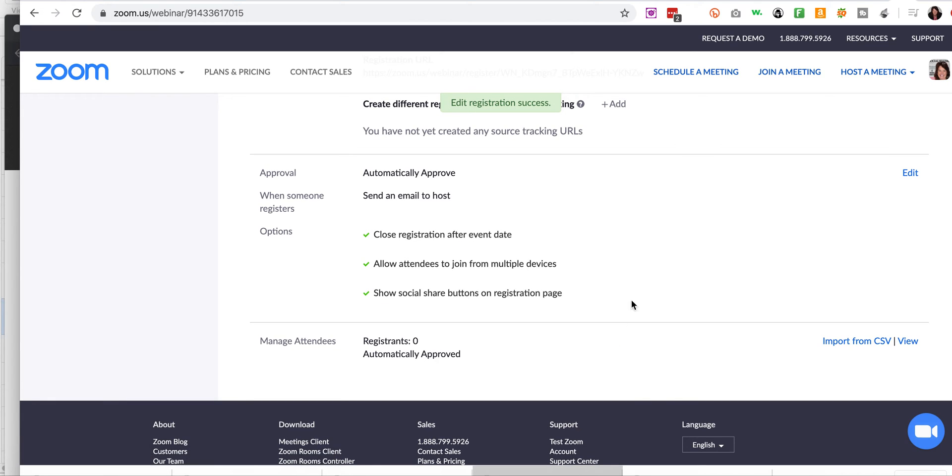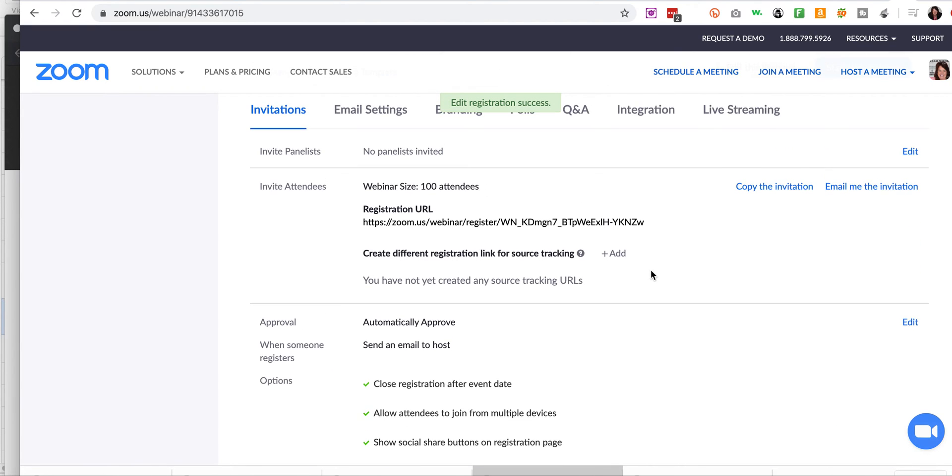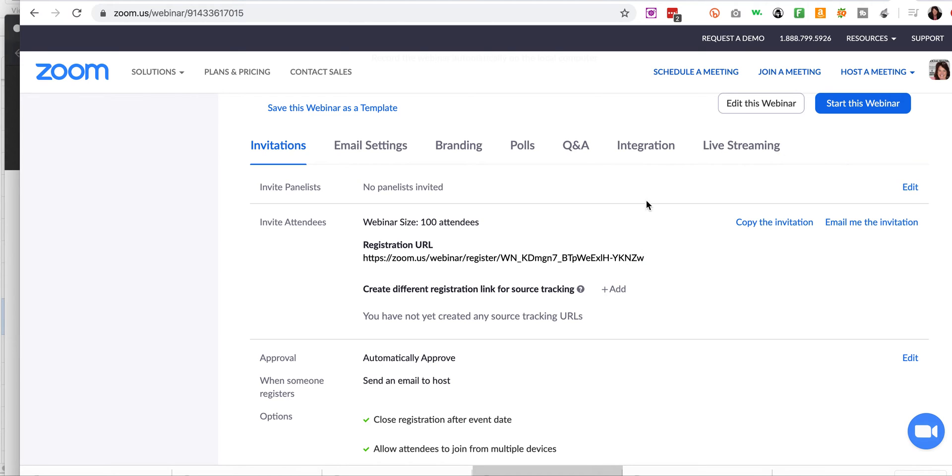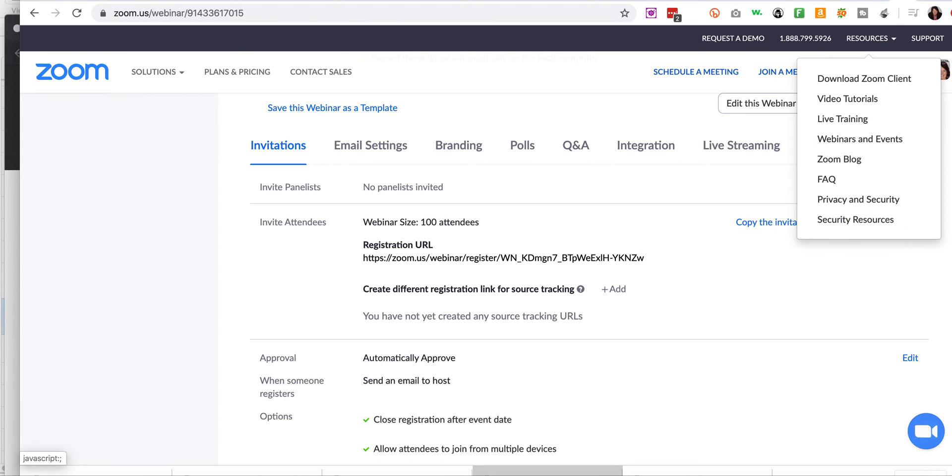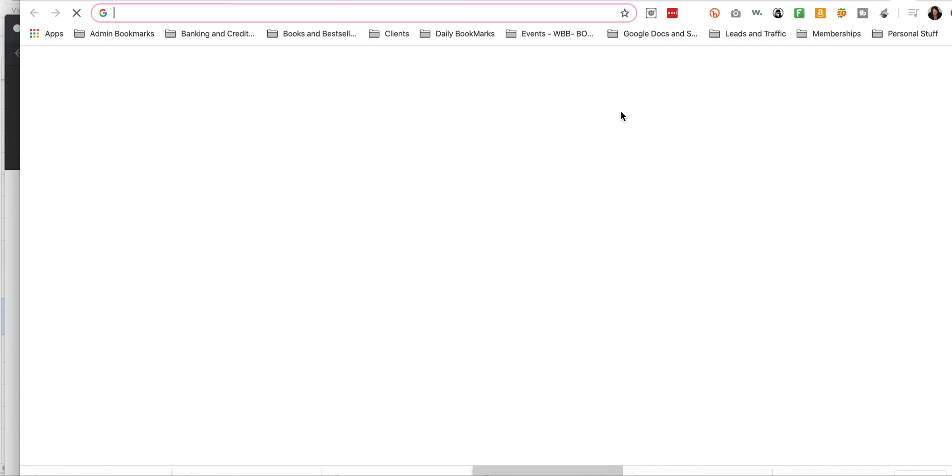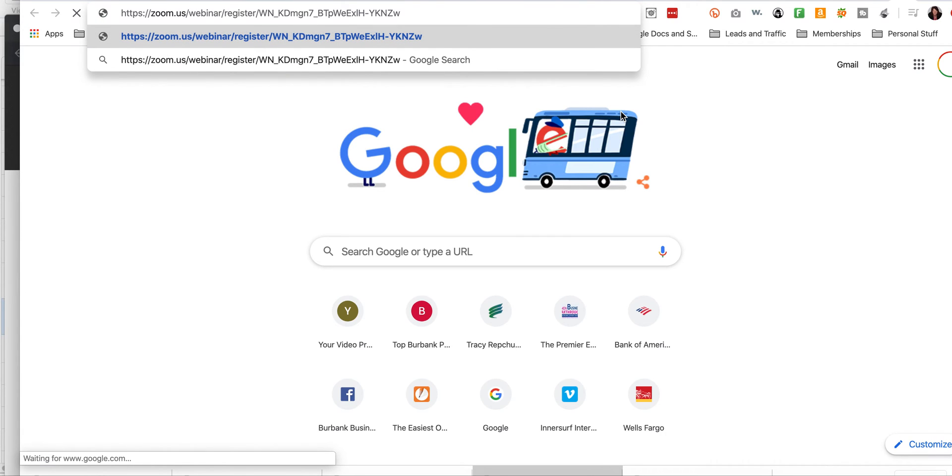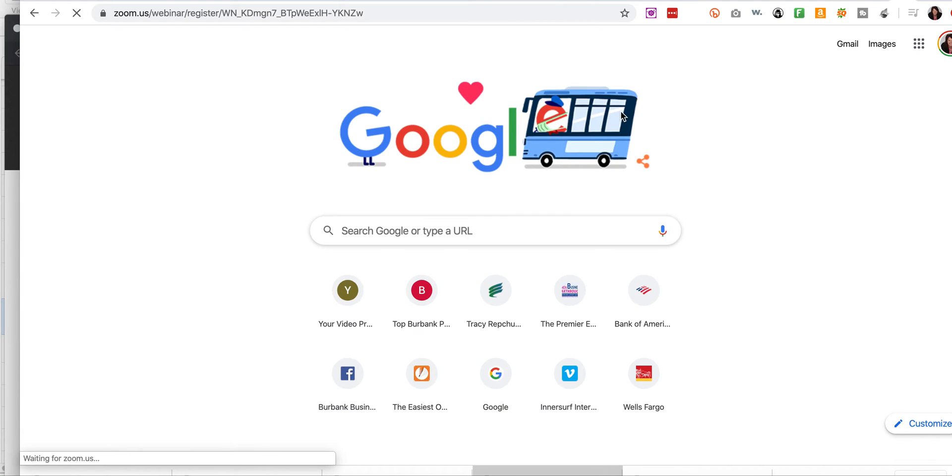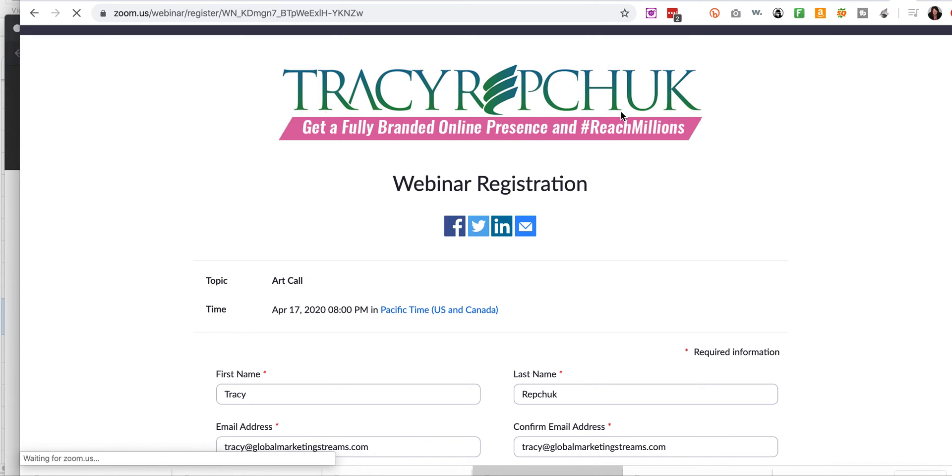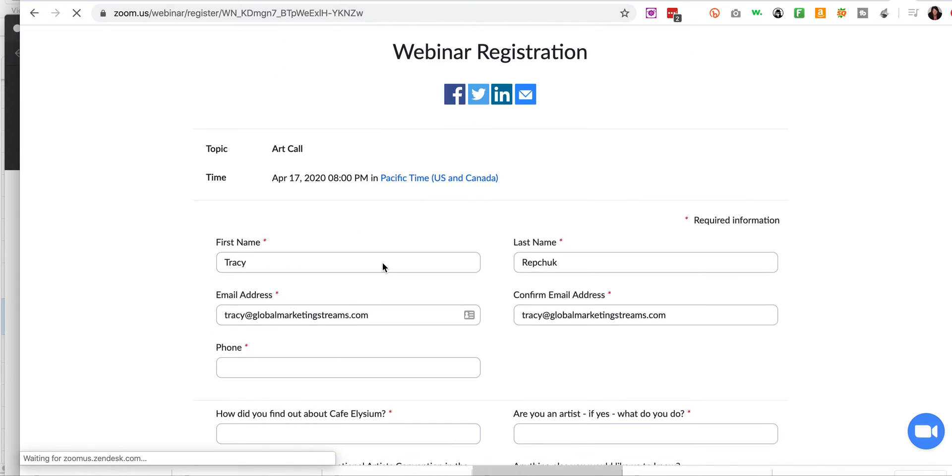Alrighty. And then once you've done that, then you have your link, right? So you'll copy the URL. This is the link that you will share with everybody in order to be able to promote. But more importantly, I always do a test. Okay. So I copy it to my browser and then you're going to see here.